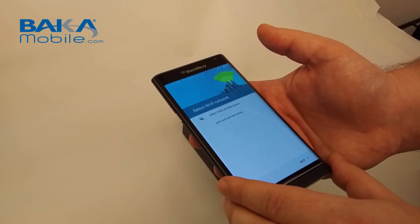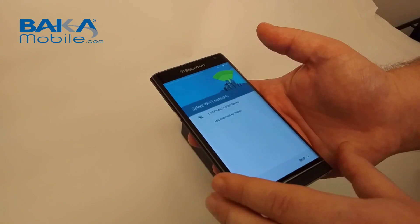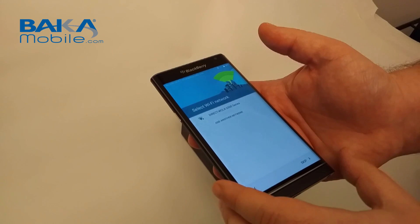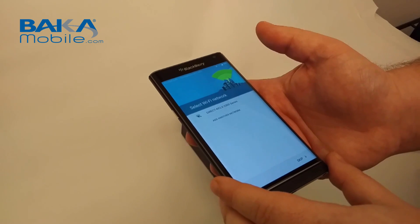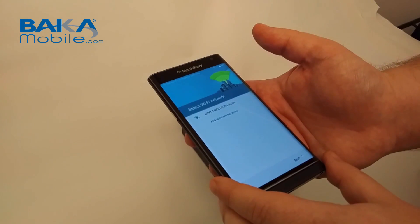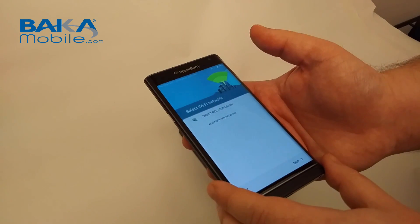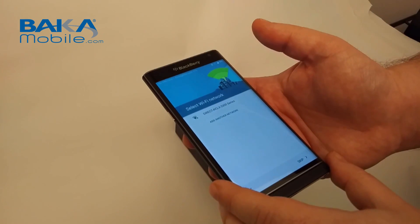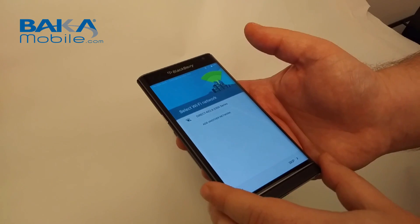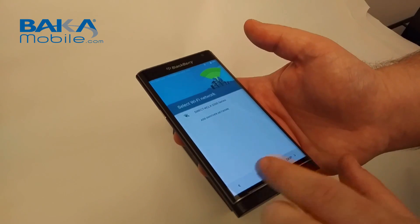Here's where we search for Wi-Fi. If you want to do a setup over Wi-Fi to cut down on the data usage for your plan, this is where you'll want to set up Wi-Fi. We're going to skip.